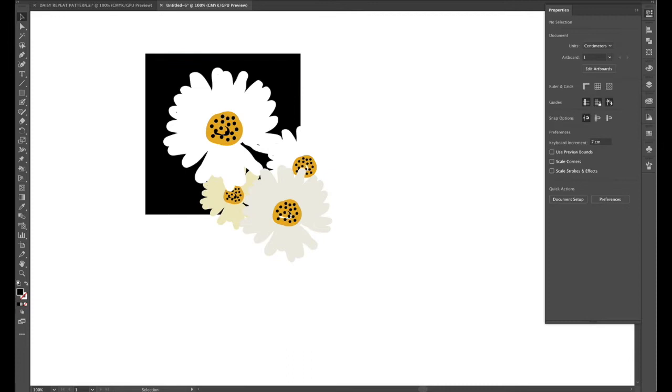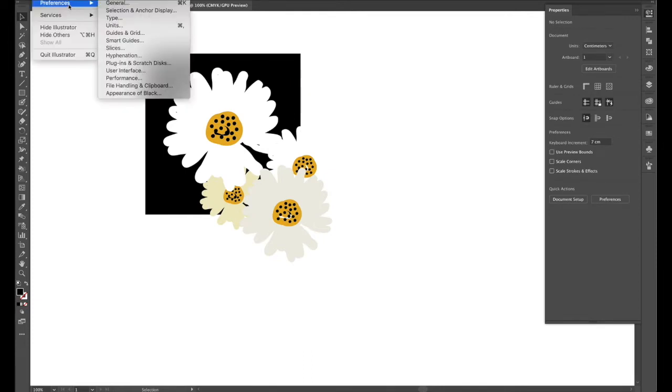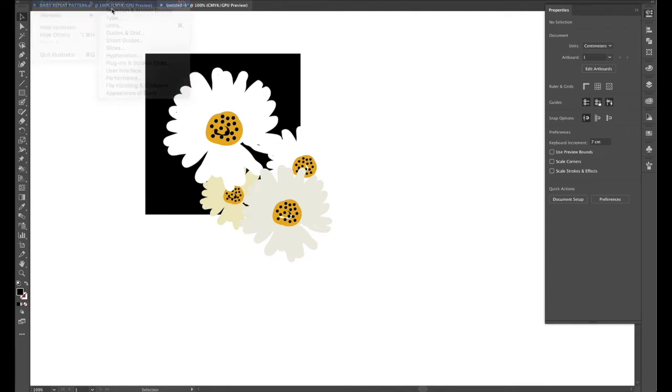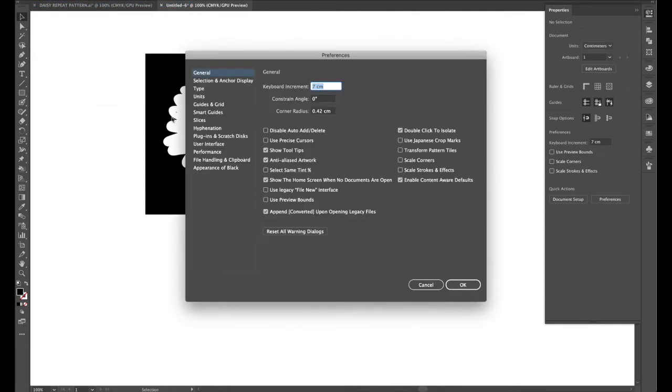So we'll go into properties and our square here is 8.171 but we'll just make it a nice even 8. Then we'll go into keyboard increments which is command K or if you're going to illustrator preferences and general. So we'll make those increments 8 centimeters.